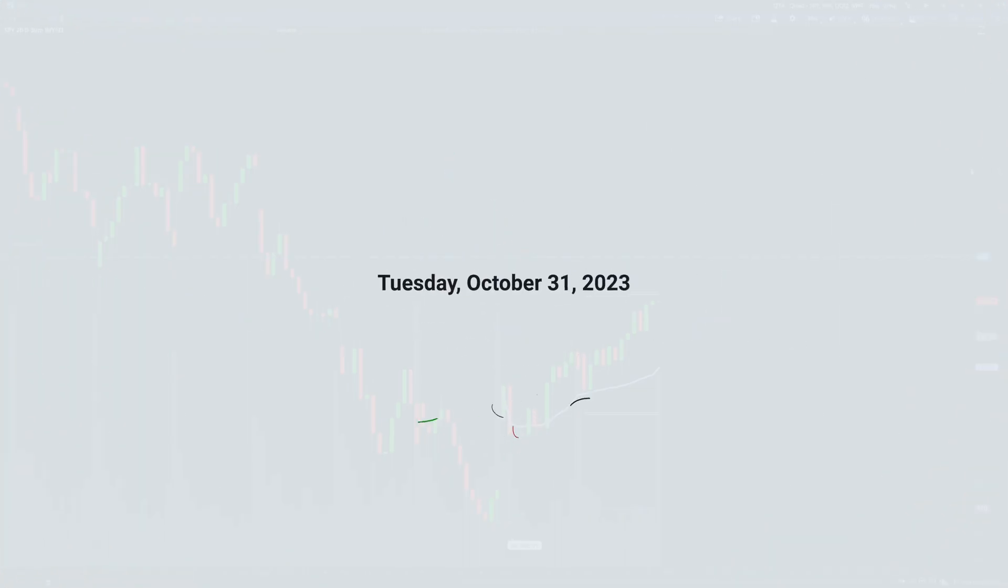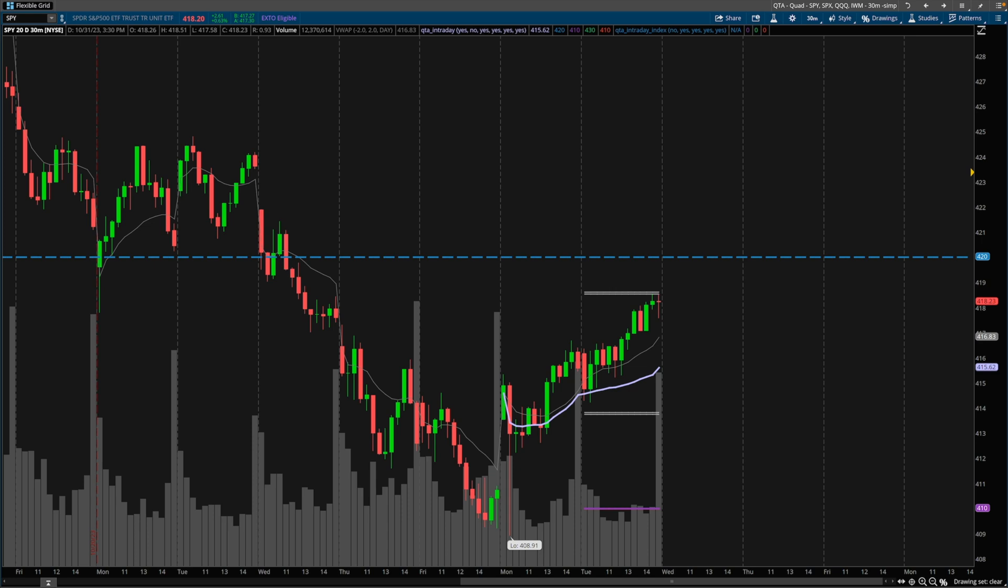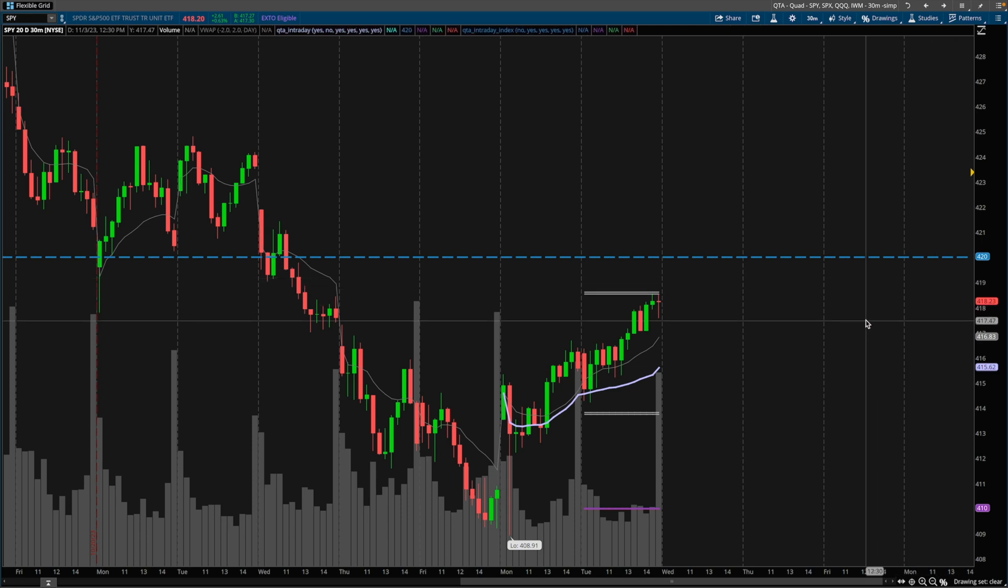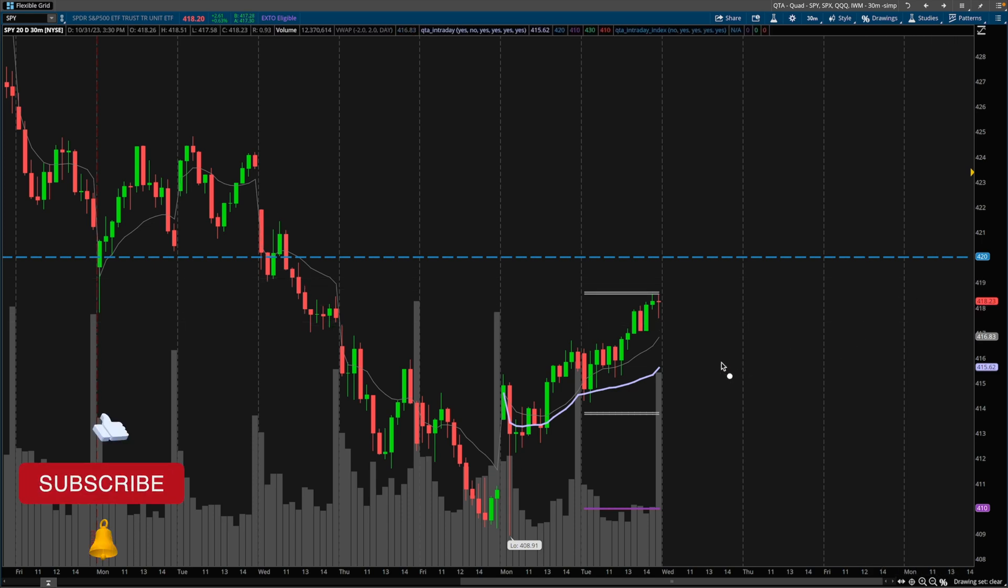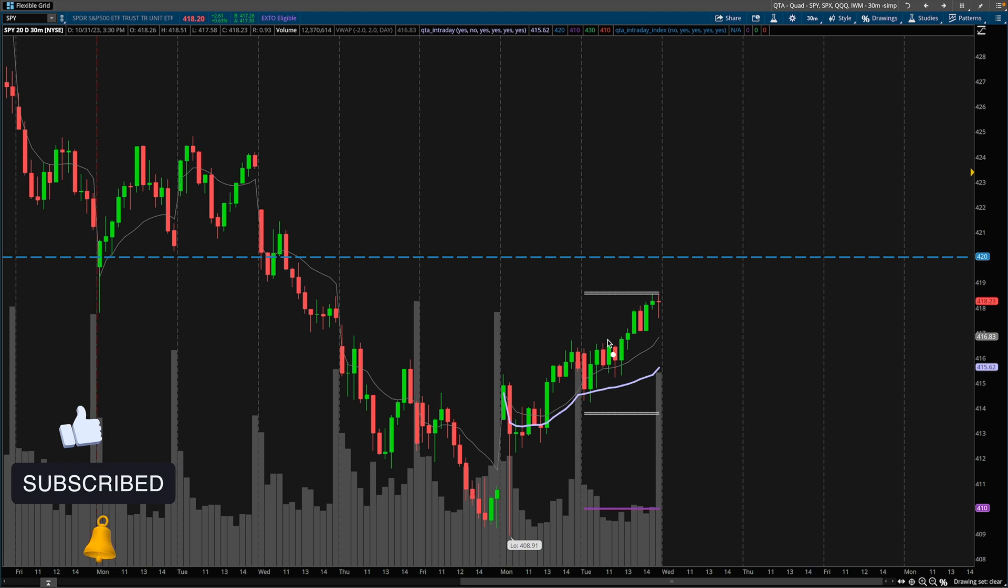What's going on guys, Bryant here. Today is Tuesday, October 31st, 2023. The markets closed about an hour ago and I figured I'd hop on and share a strategy I like to use whenever I don't have enough conviction on an intraday trend or an intraday direction.